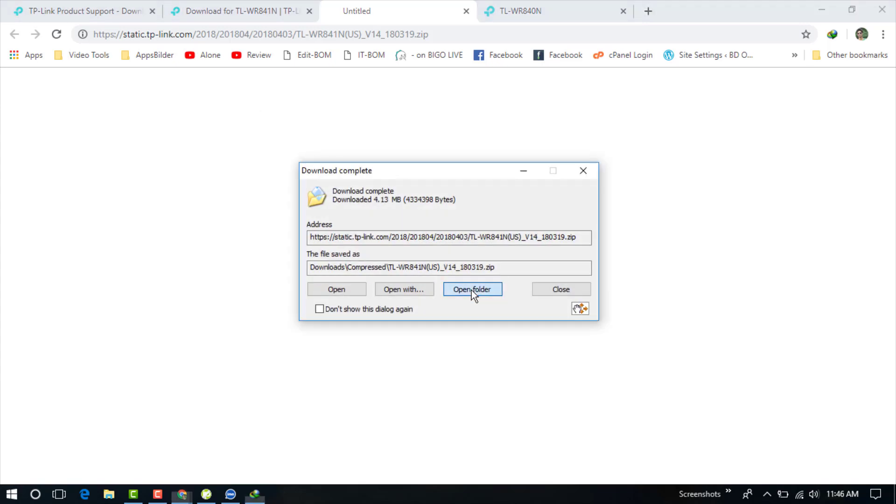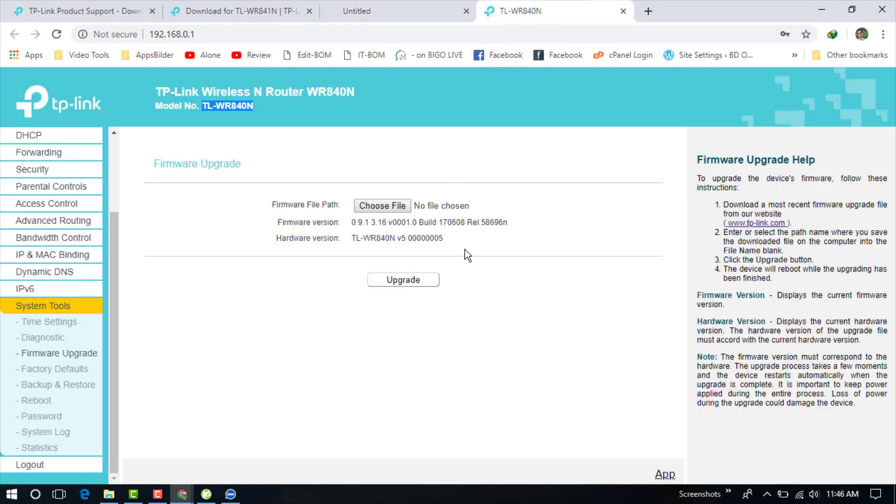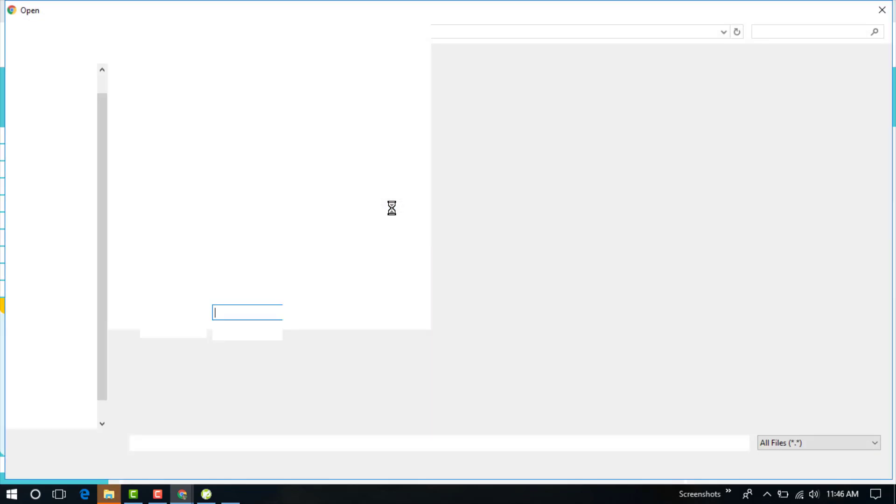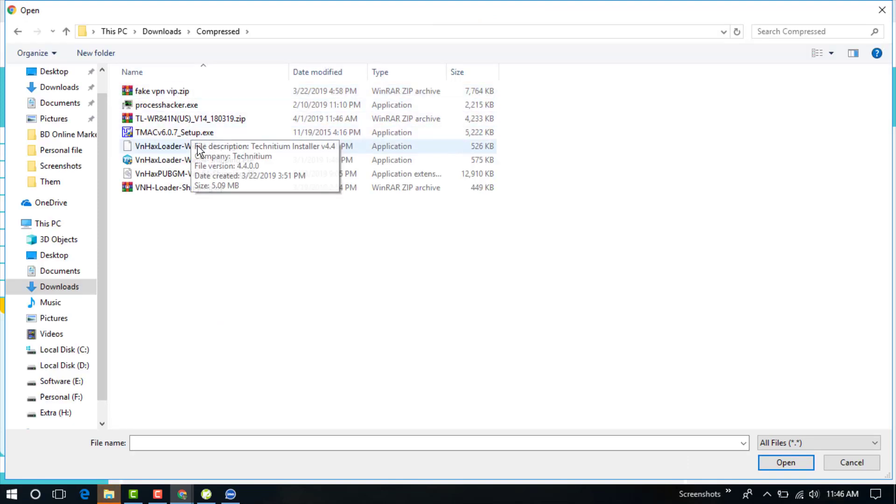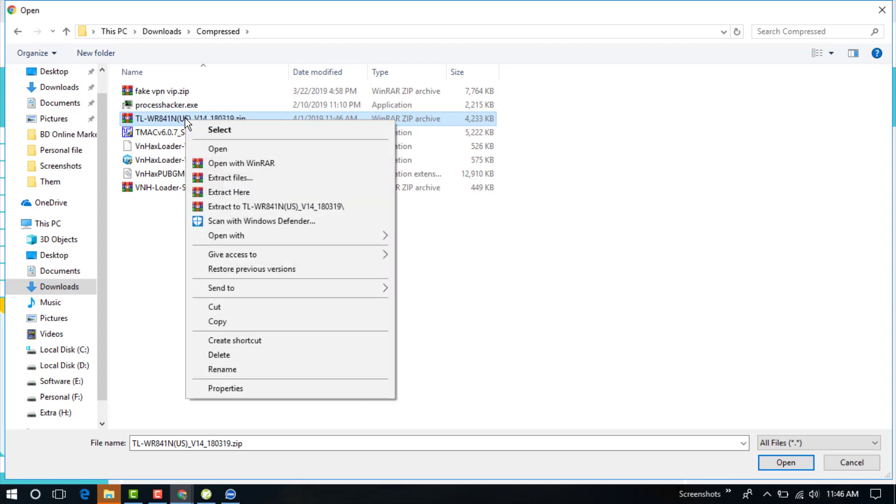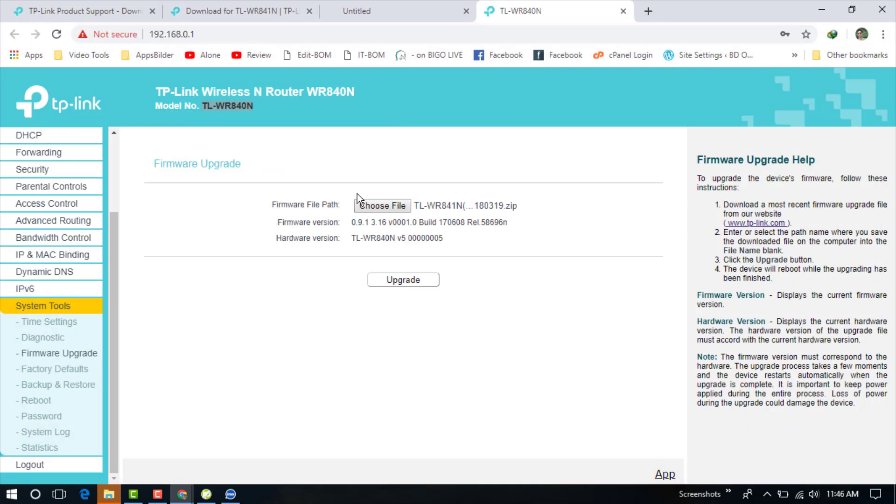The version is successfully downloaded. You need to go back to your router and now choose the firmware file. Click here - this is the version. Just you need to select that and just click on the Upgrade.